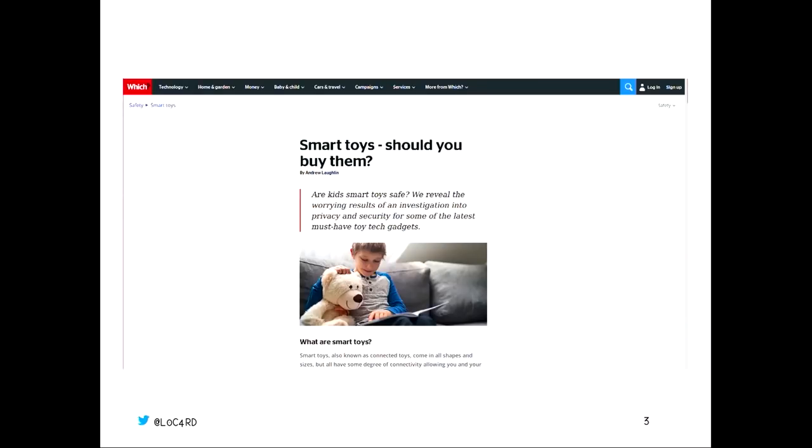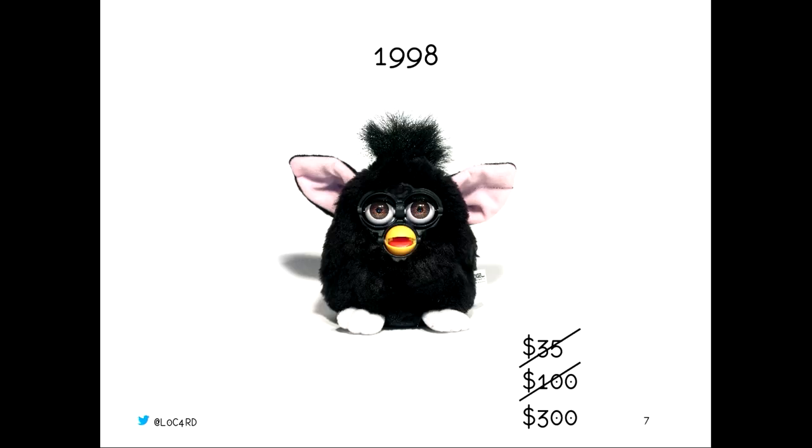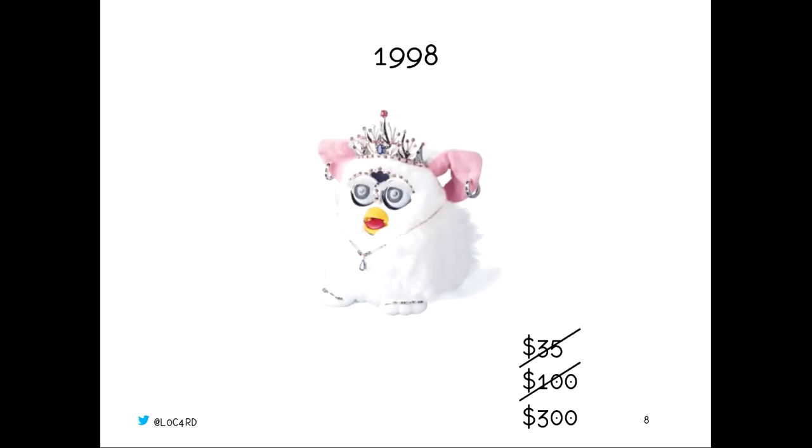Why were we actually looking at these Furbies in the first place? I work for an information security company called Context, I'm on their research team. We were hired by Which Magazine to look at IoT toys in general. The original Furby came out in 1998. They very quickly became quite popular. Originally they were sold for $35, that soon jumped up to $100, $300 if you were buying it from a reseller. The most expensive Furby was this one which went for $100,000. Absolutely crazy, but you can possibly see why.